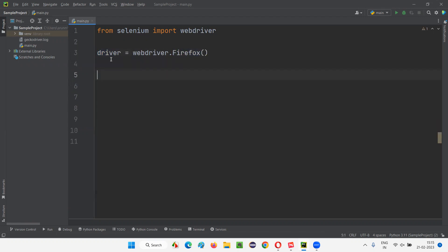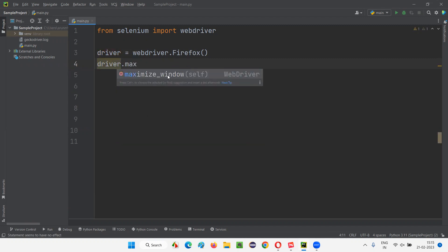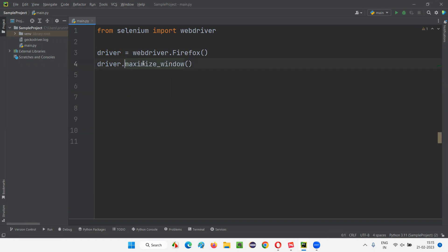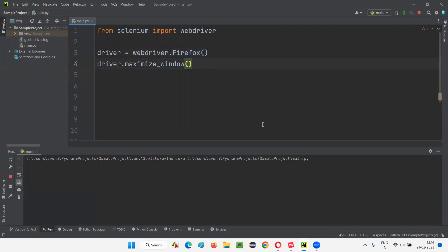Now using this object reference driver, I'm going to call the inbuilt method known as maximize_window(). So driver.maximize_window() - this will maximize the browser window. The Firefox browser will open in maximized mode. Let's run this - right click, run.